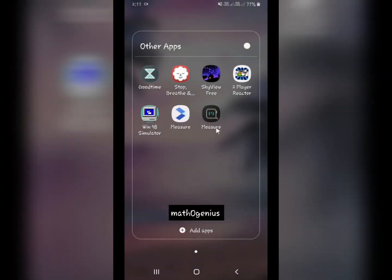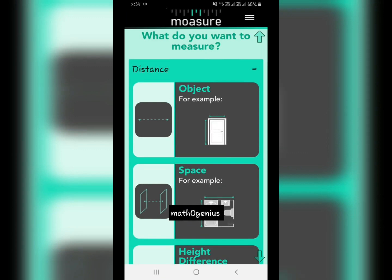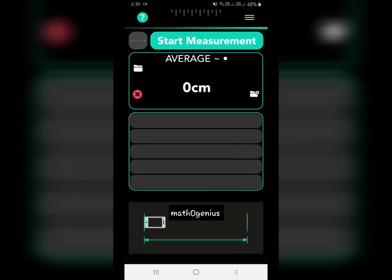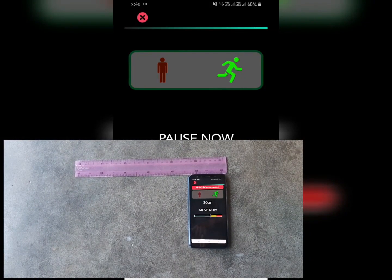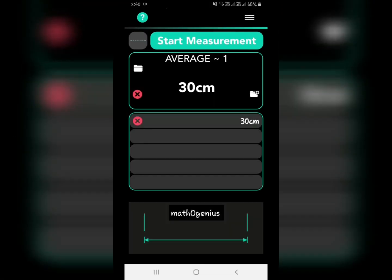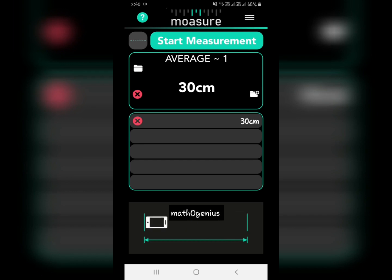The second measurement app is similar, but you physically move your phone from one place to another to measure. I used it to measure the same scale — I chose the object option, started the measurement, moved my phone, and it said 30 centimeters. That is really accurate! This app is also good for measuring your height — put your phone down, start the measurement, and raise the phone to your head.